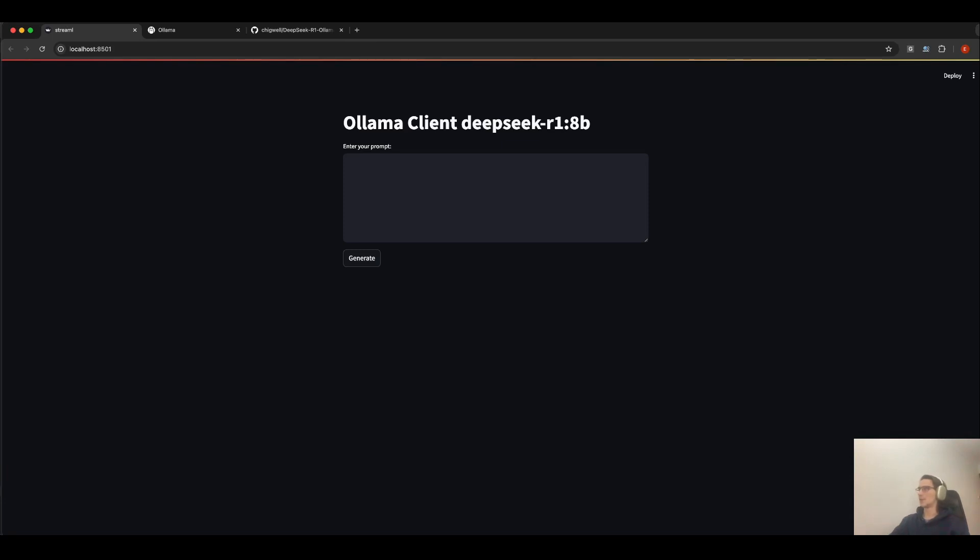Hi, I'm Eugene and today we will craft a simple local UI for the DeepSeek R1 module like this.